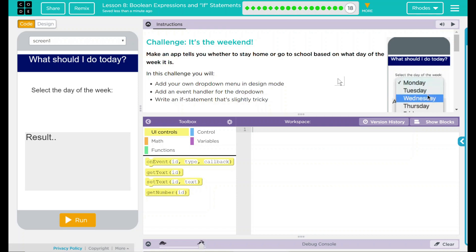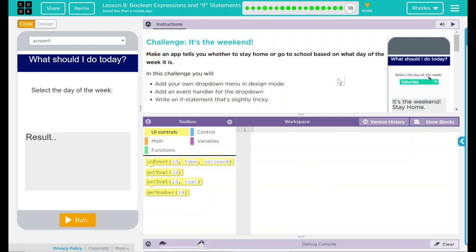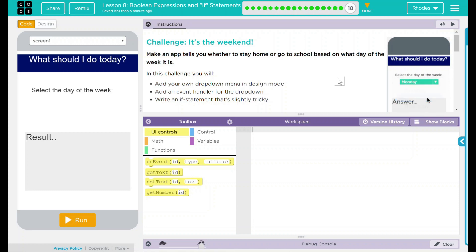Hey kids, welcome to Lesson 8, Boolean Expressions and If Statements, number 10. Challenge, it's the weekend. Make an app that tells you whether to stay home or go to school based on what day of the week it is.